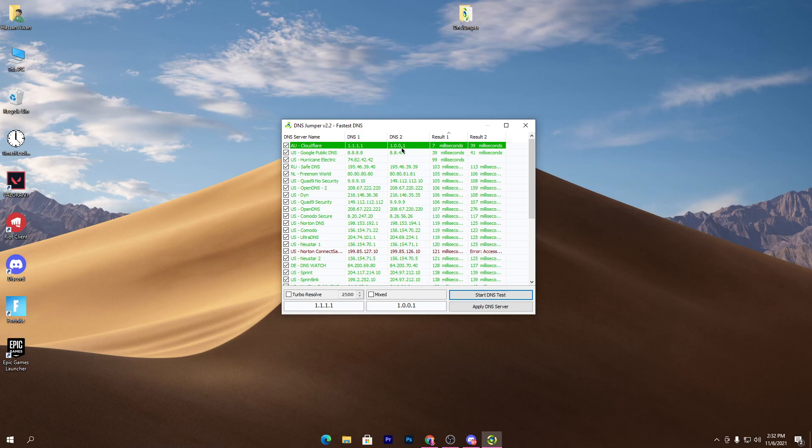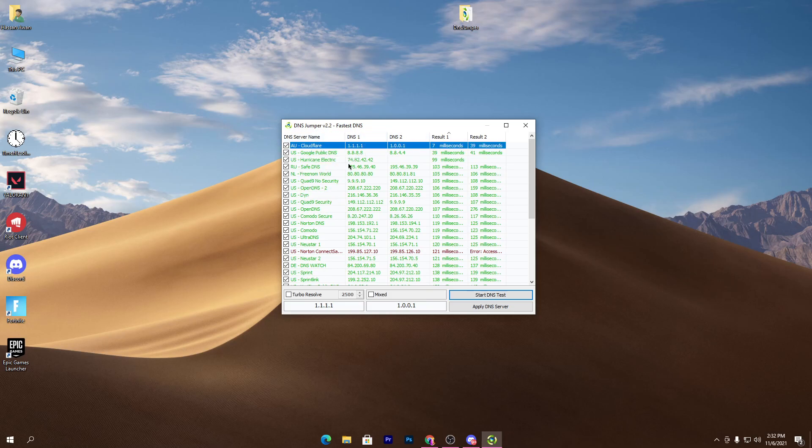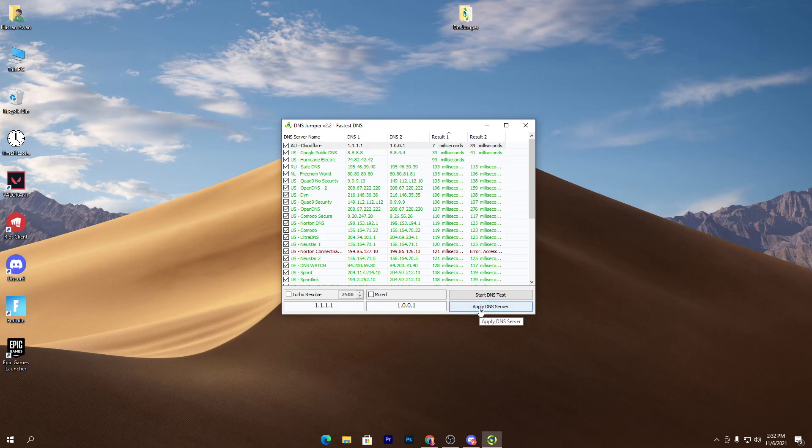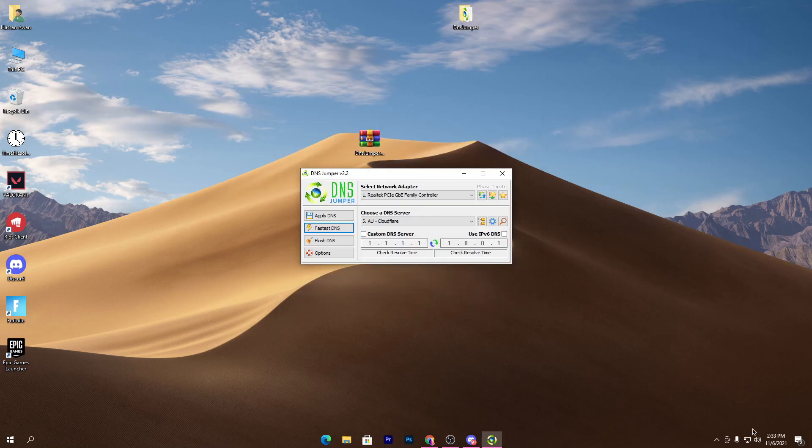Now simply click on this DNS which you have found in the search results. Click on Apply DNS Server and we are done. After applying the settings, simply go to your Network and Internet Settings.